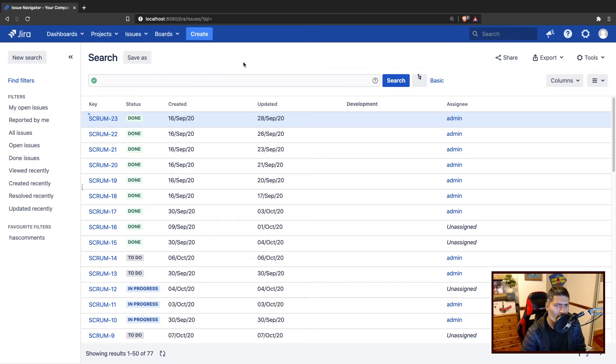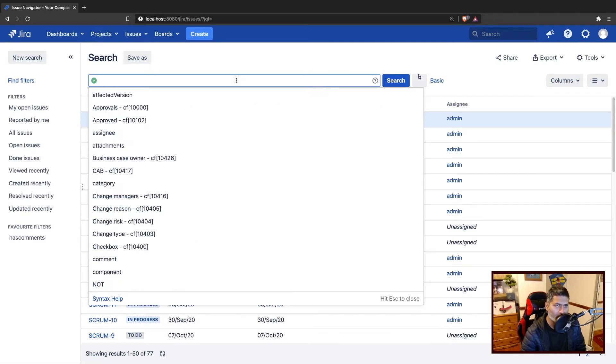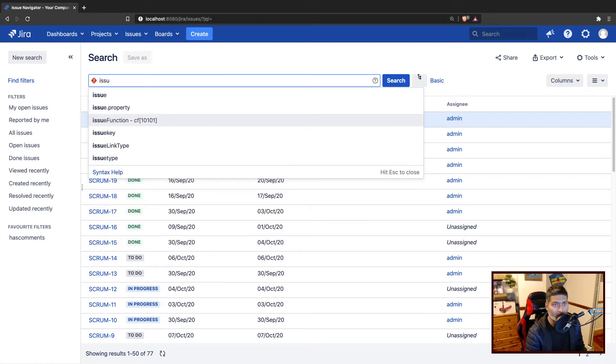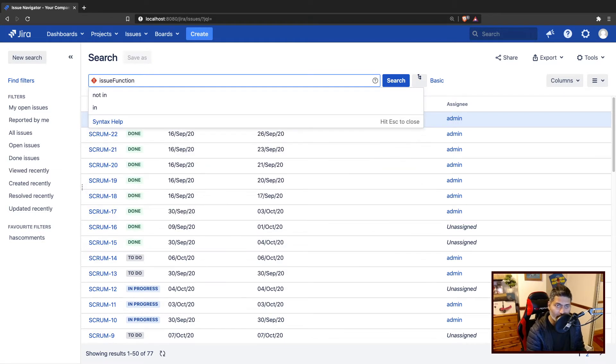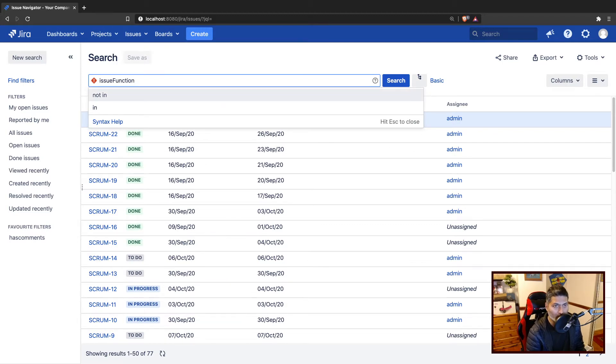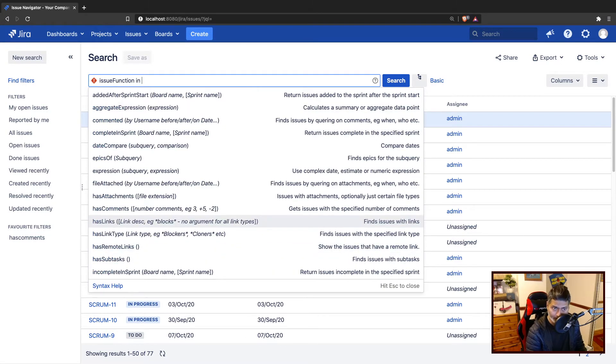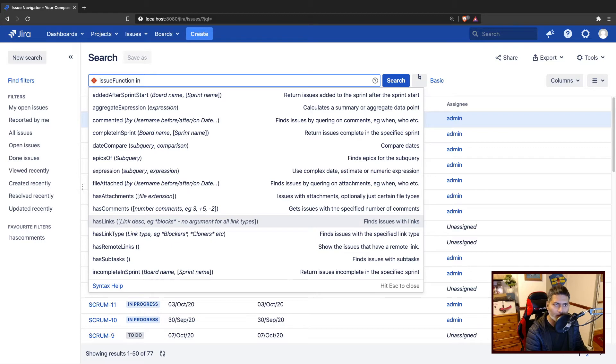So let us say you have to do something with your filters. Let me give you one example. You may have a lot of filters in your Jira instance, maybe thousands of filters, where let us say your users are using this custom JQL function called hasLinks.